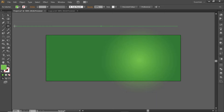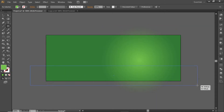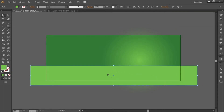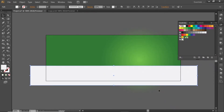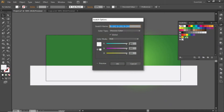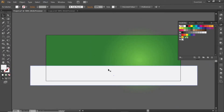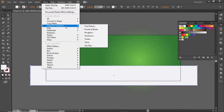Now select the Rectangle tool and create a rectangle, then apply a gray color to it — note down the RGB code. Select this rectangle, go to Effect, then Distort and Transform, and choose Zig-Zag.